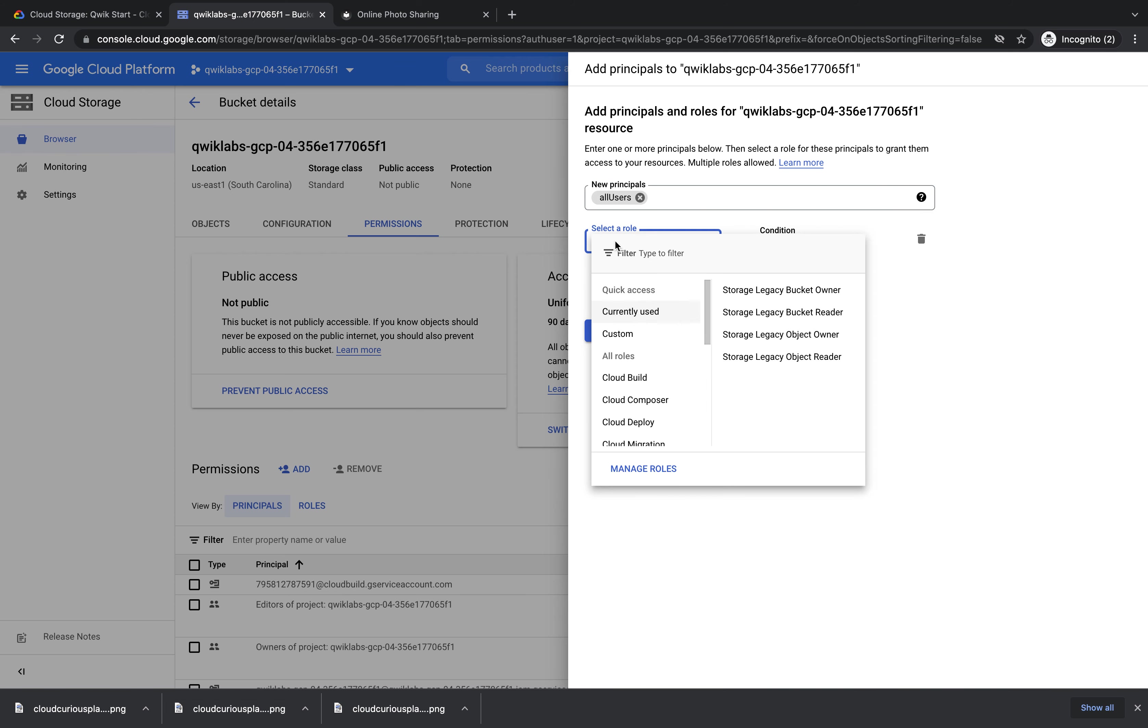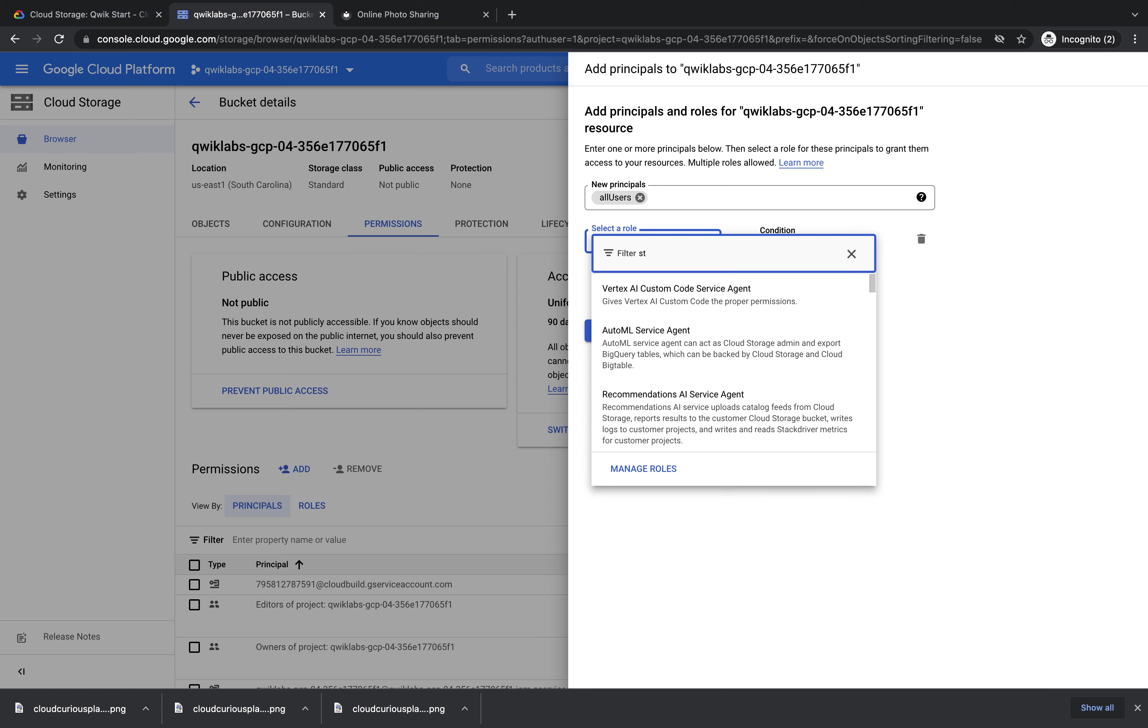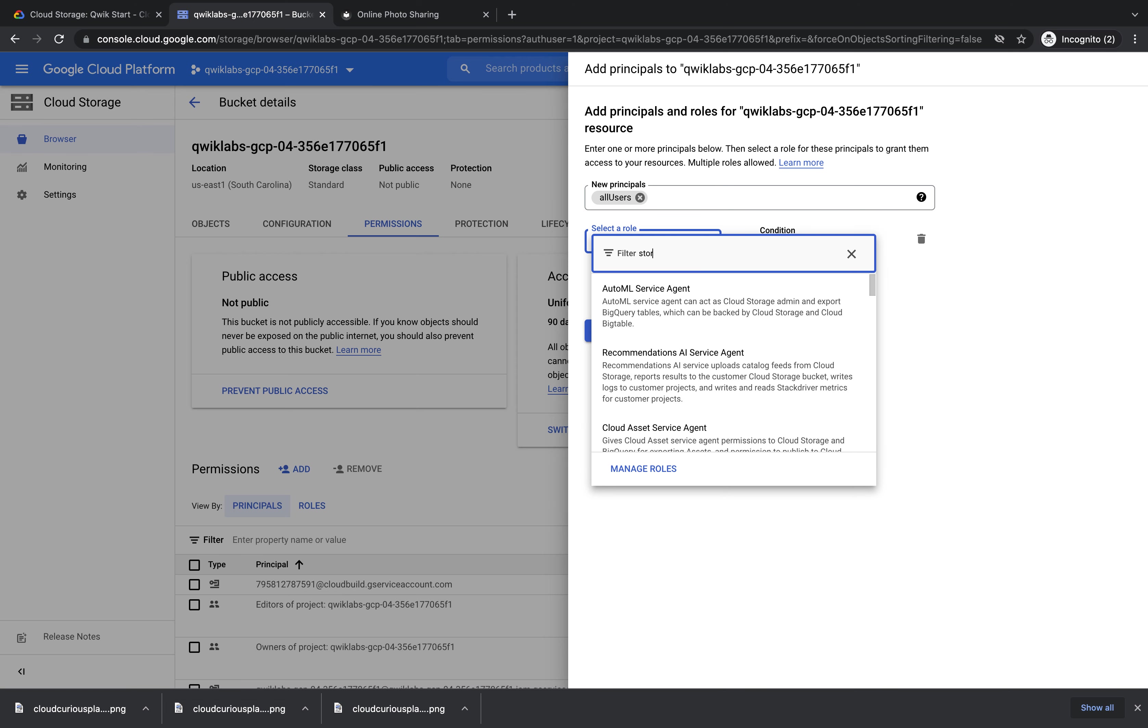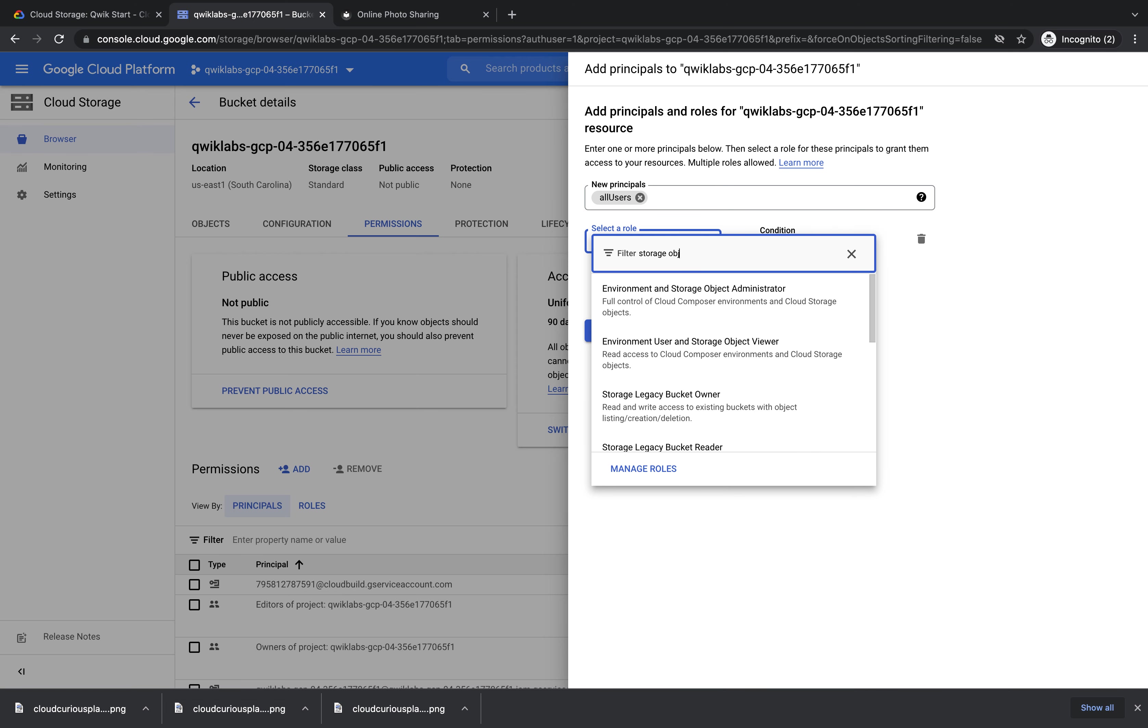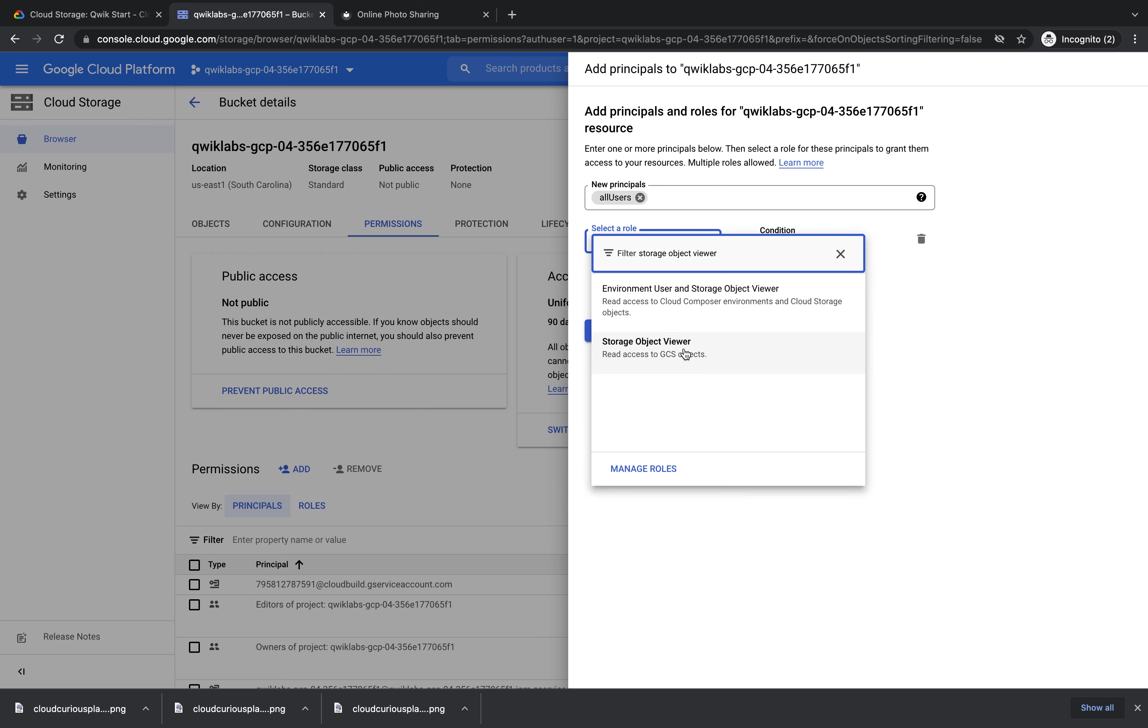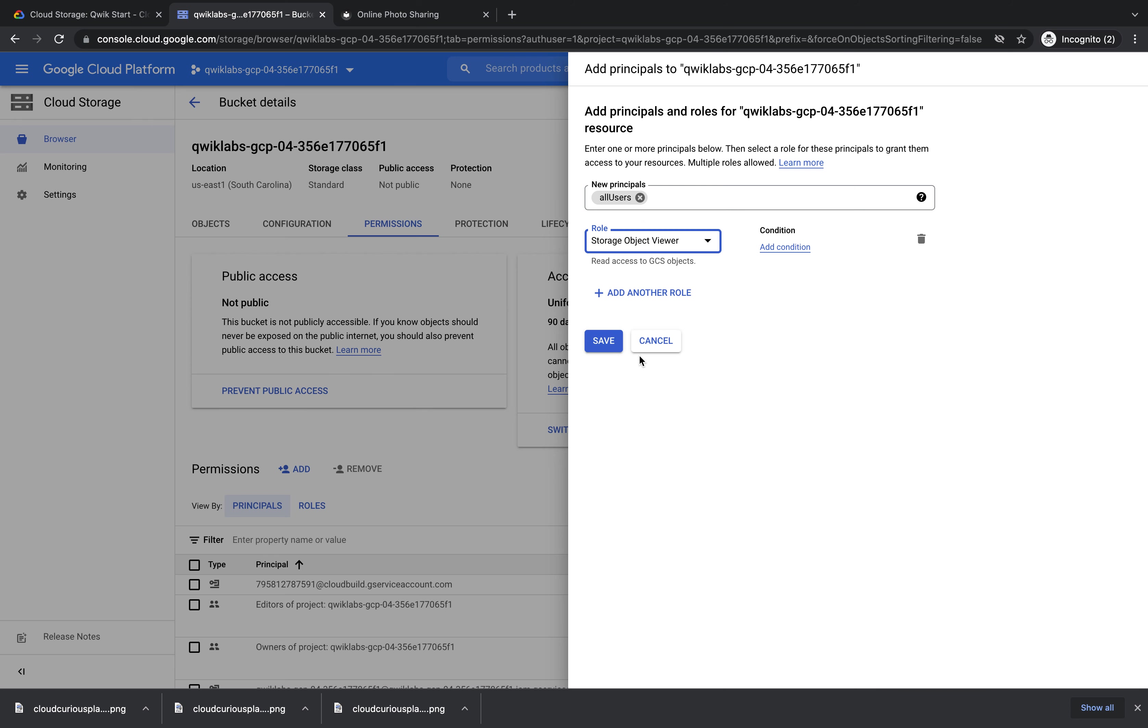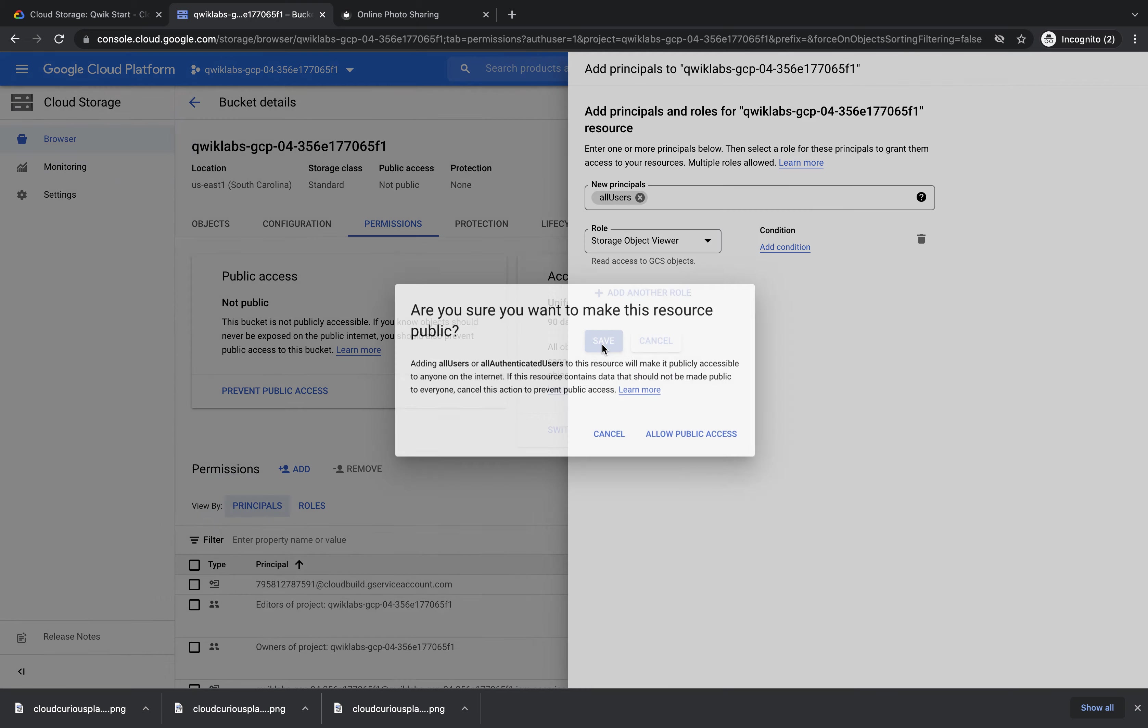Then click select a role and start typing out Storage Object Viewer. It's this second role here. You can see that this role is giving read access to Google Cloud Storage objects. And we're giving that to all users. So you need to click that and press save.